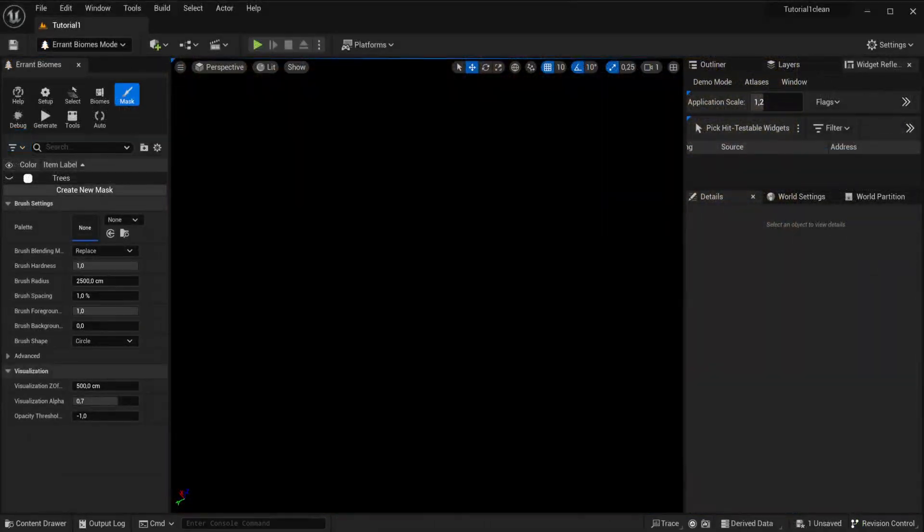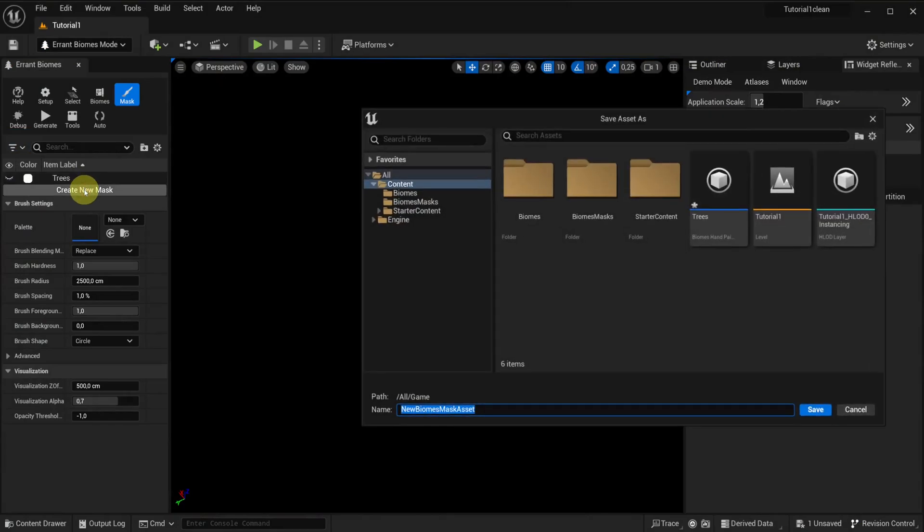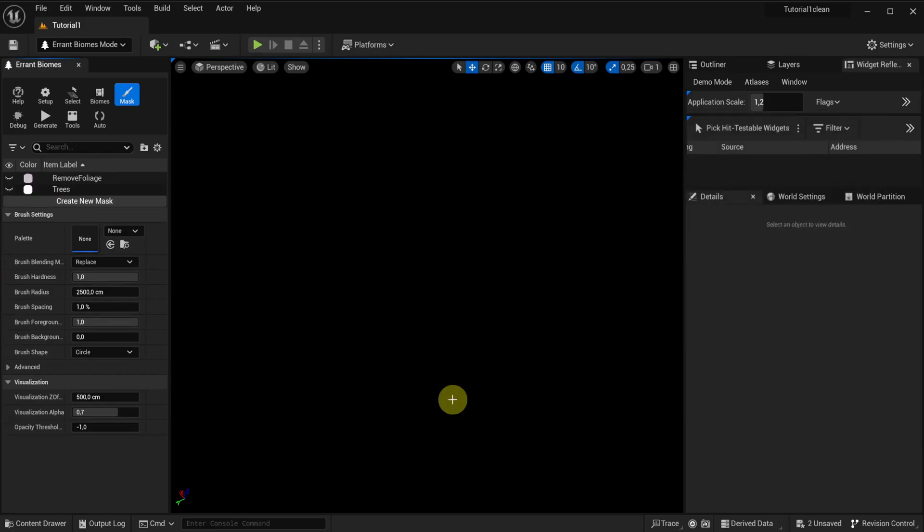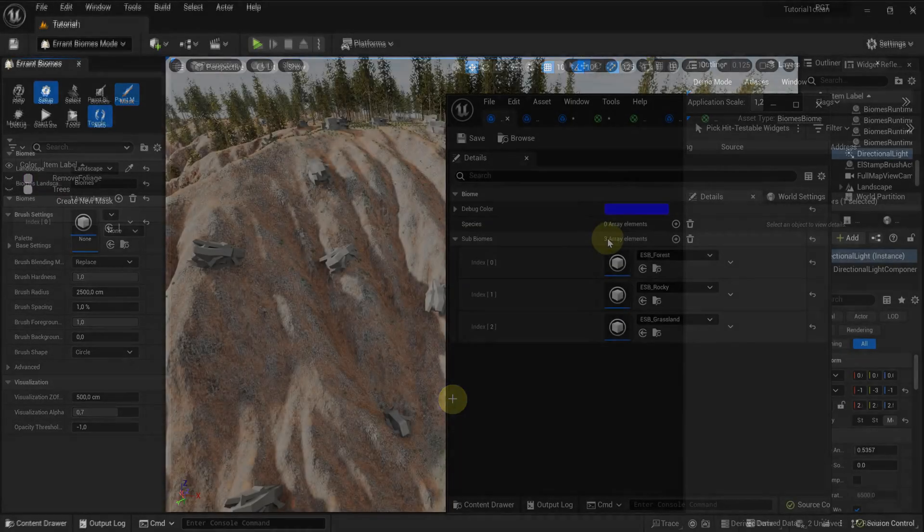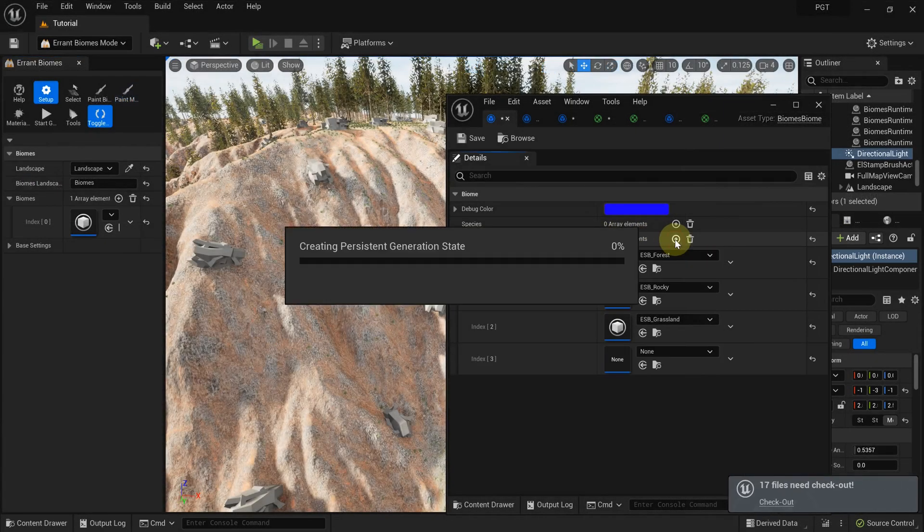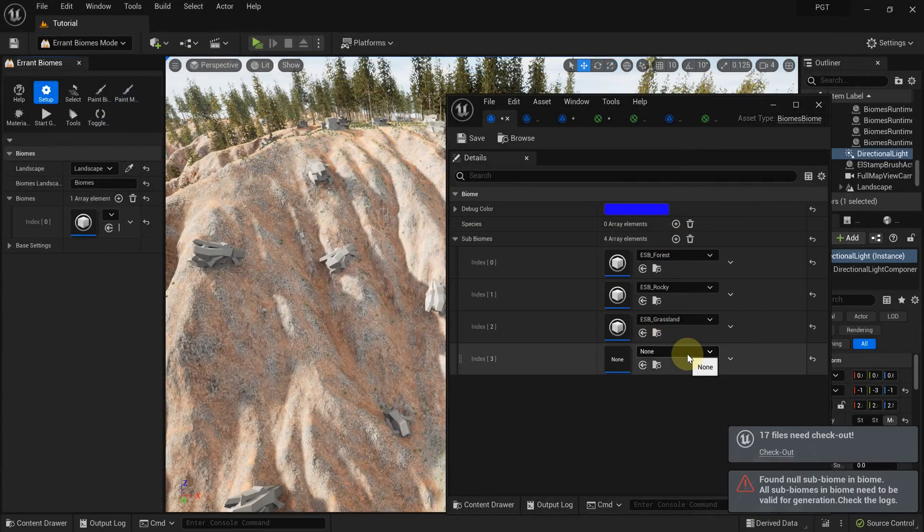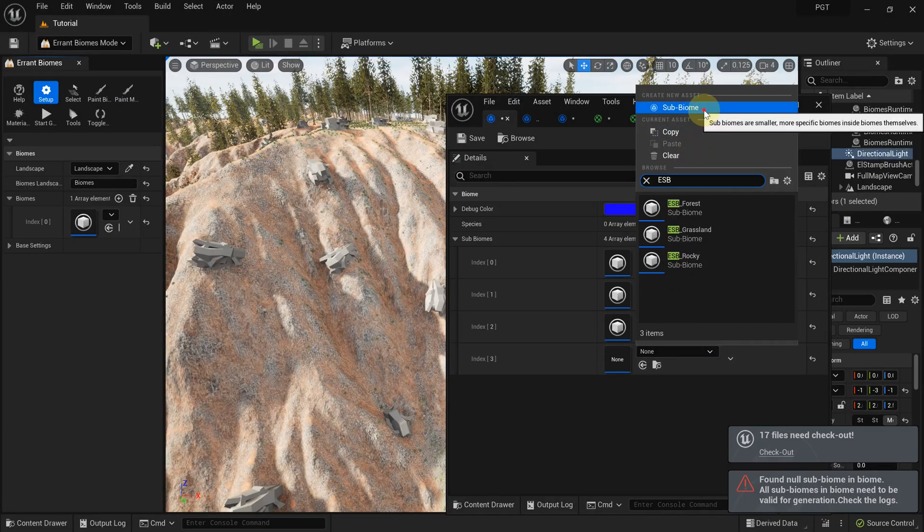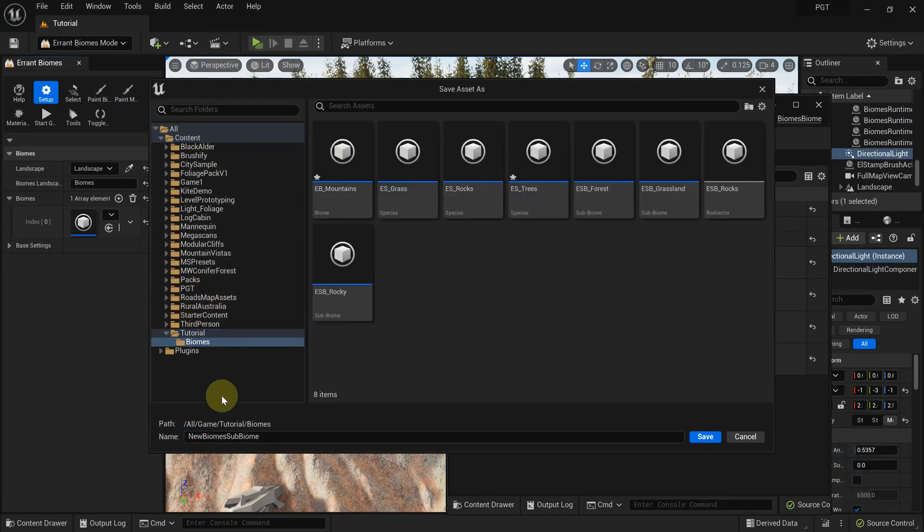Another thing we can do with a mask is to remove all the foliage in a given area. The easiest way to achieve this is by creating an empty subbiome, one with no species inside.